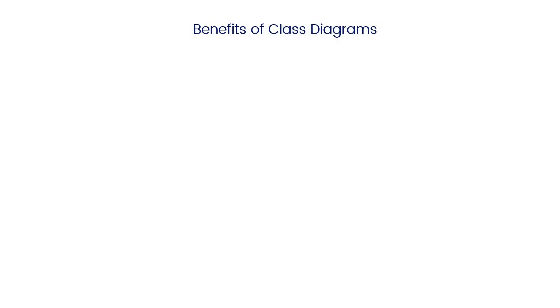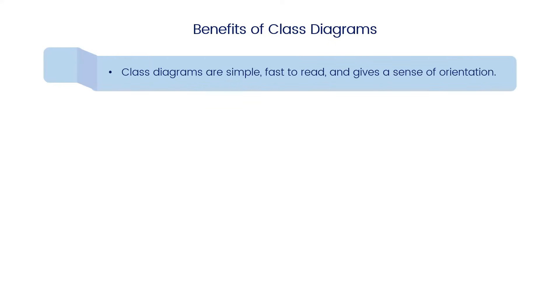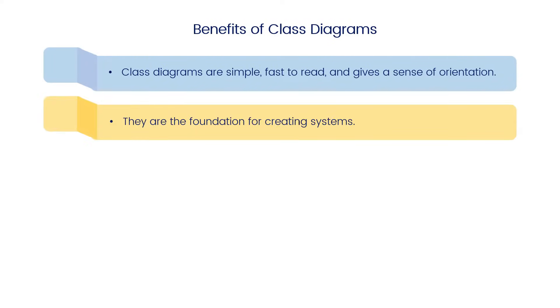Benefits of class diagrams: Class diagrams are simple, fast to read, and give a sense of orientation. They are the foundation for creating systems.